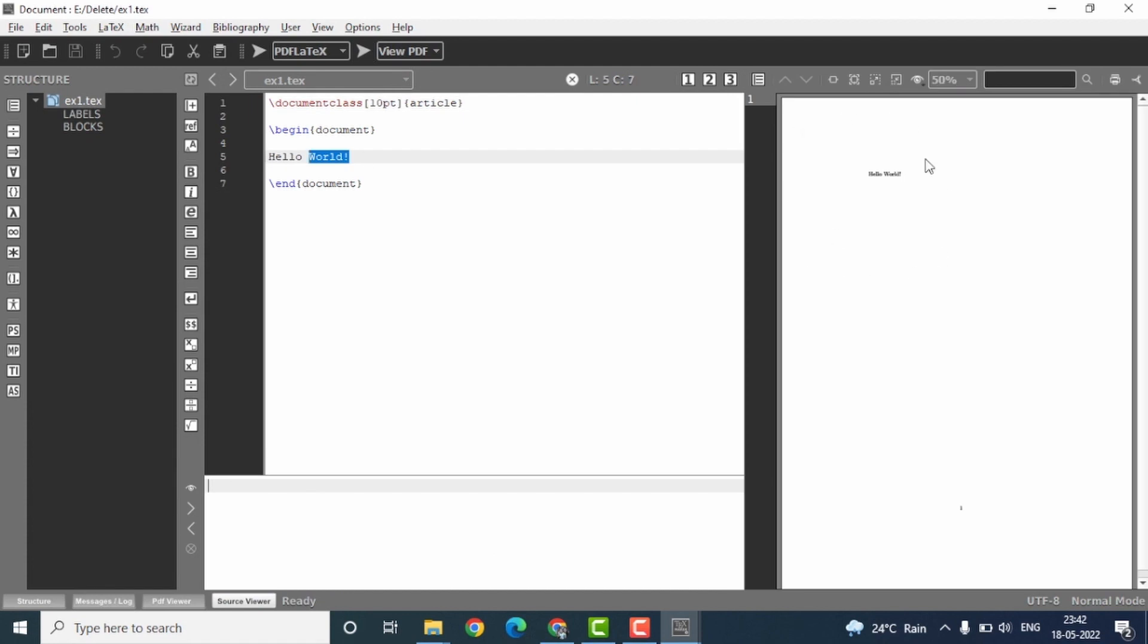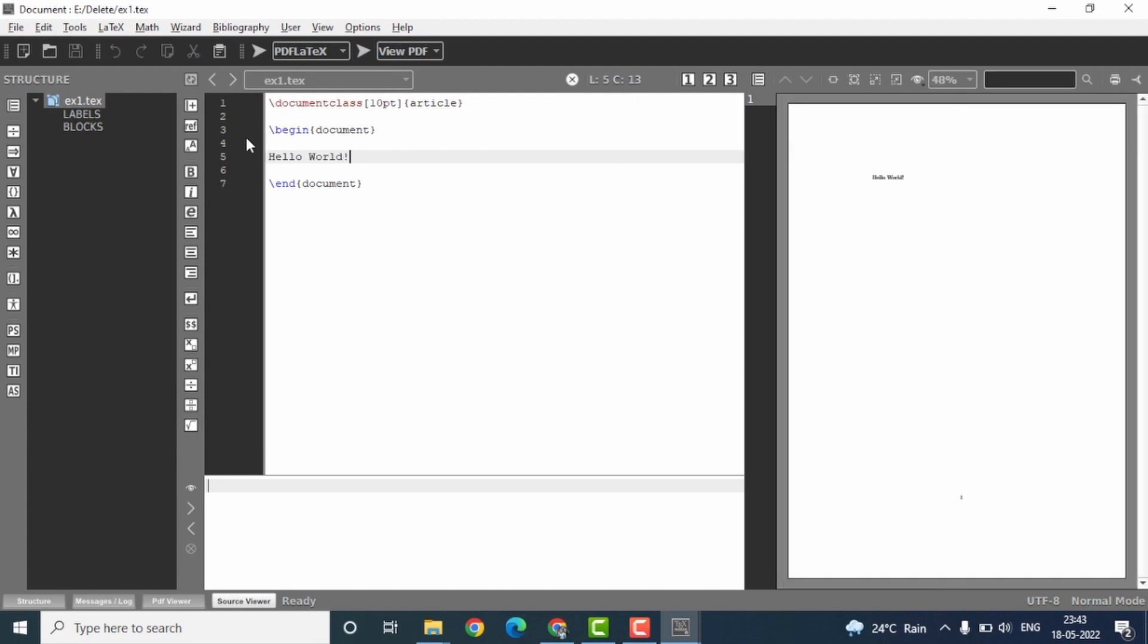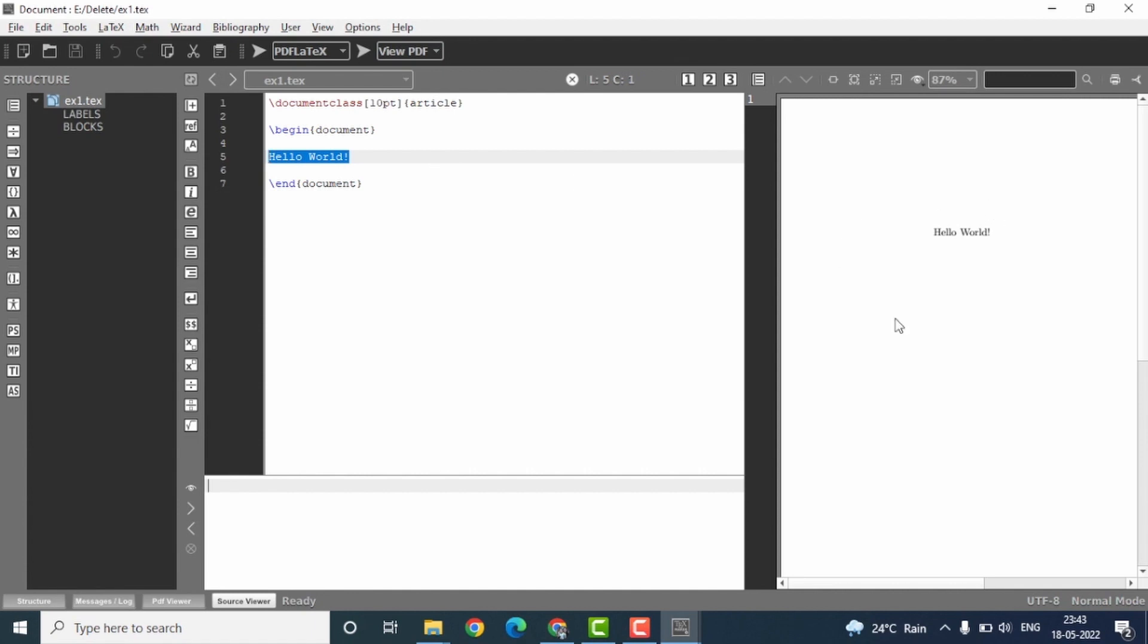Okay, so this is our PDF. You can see in this simple LaTeX file I constructed, I just had one line text which was hello world. And you can see that we have now created a PDF file which has the same text.